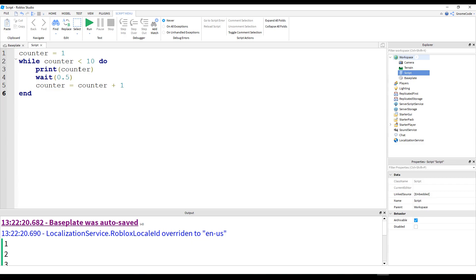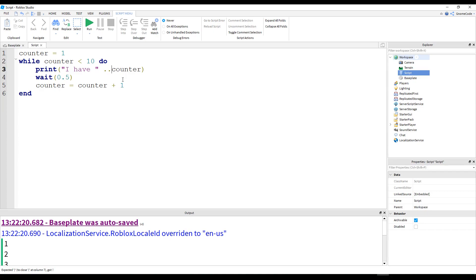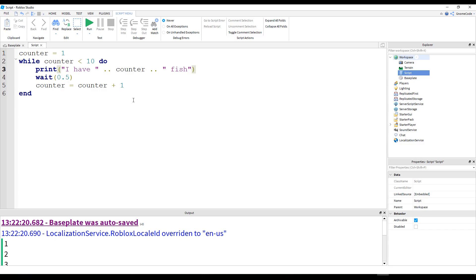Now, we can also do something else with this. I talked about, I wanted to say more about the print command in the first video, but I said it was a bit boring. But hey, let's talk about the print command now. So I can also add in, to the print, some string with quotation marks. And I'll type, let's see, I have, and I'll add a space, quotation mark. And if I add in a two dots, and then counter, and then another two dots after counter, and then another string, space fish. And this is called concatenation.